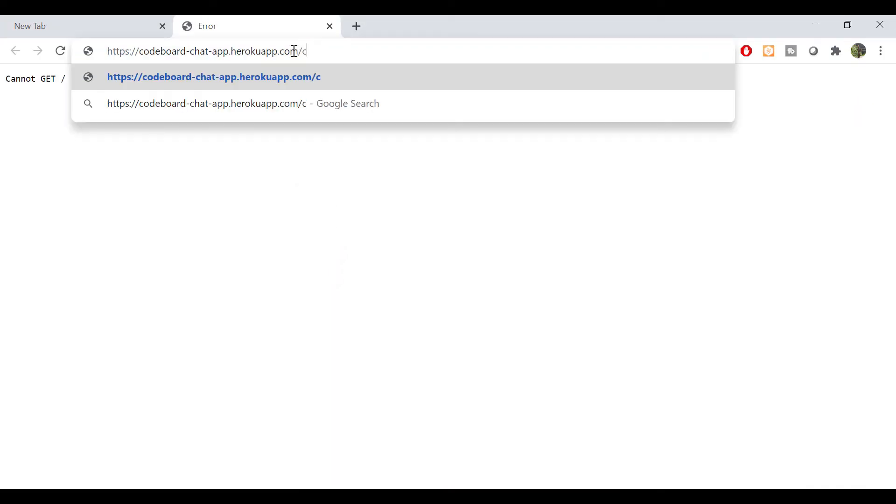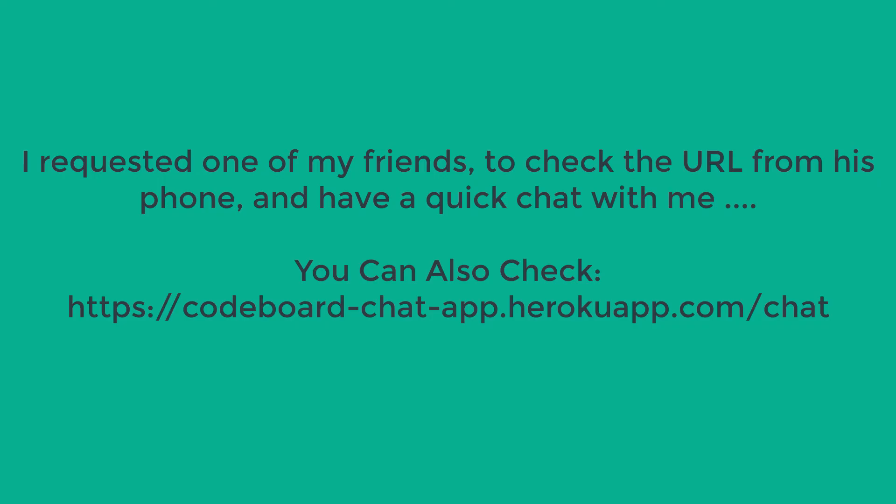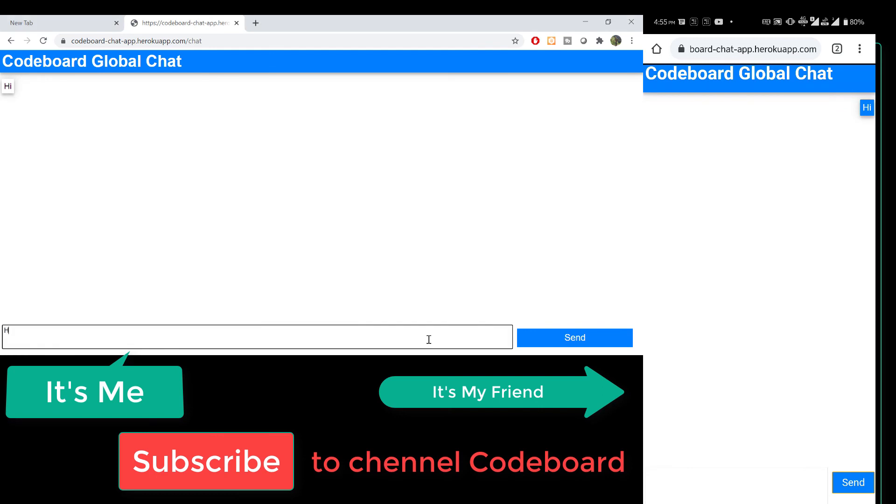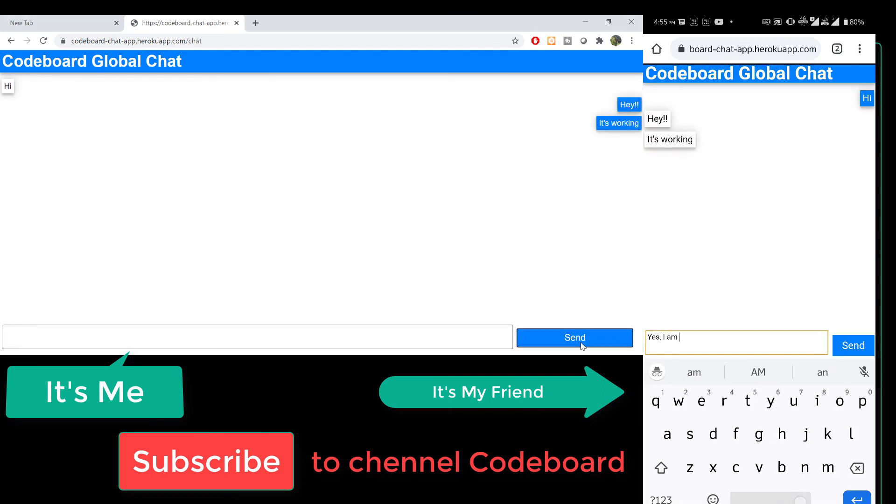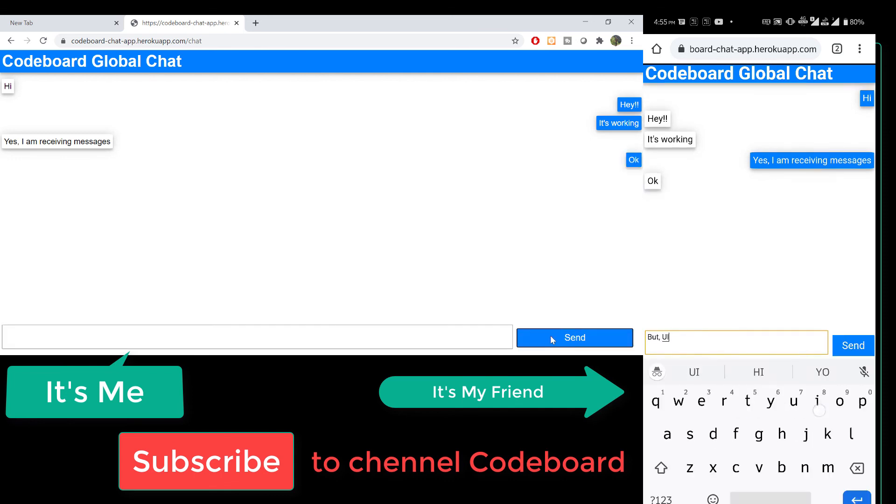Ok, just I have to add slash chat. And yes, our app is deployed in a public URL. Now to test it, I asked one of my friends to check the URL. I am going to show you our quick chat. You can notice we are able to chat seamlessly.